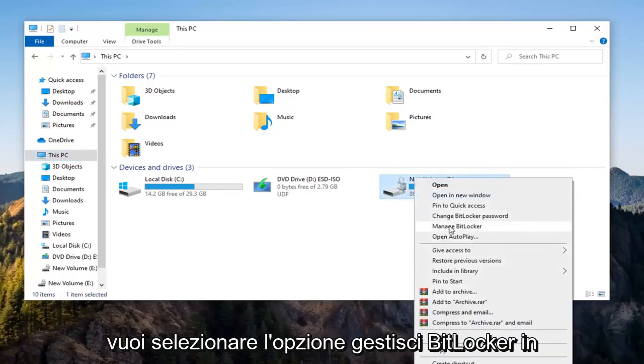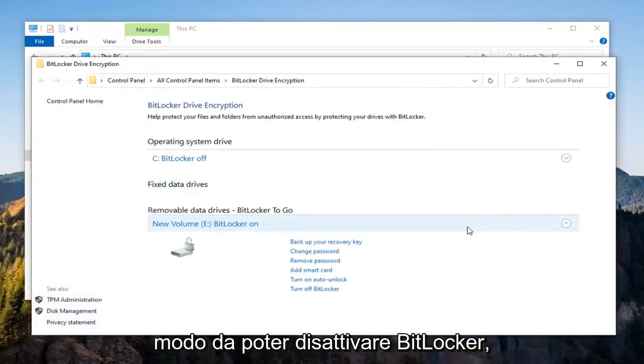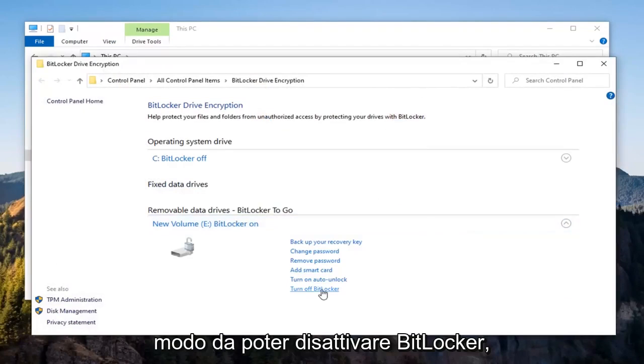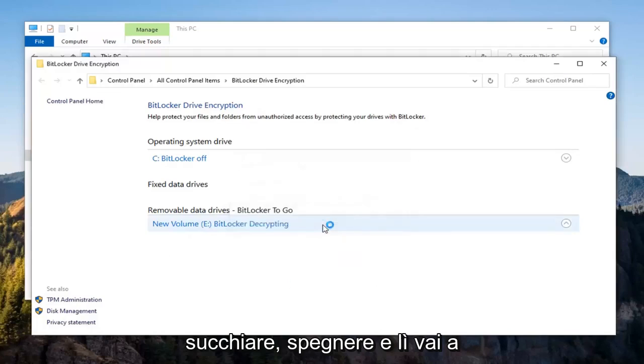And you want to select the Manage BitLocker option, select Turn Off BitLocker, select Turn Off.